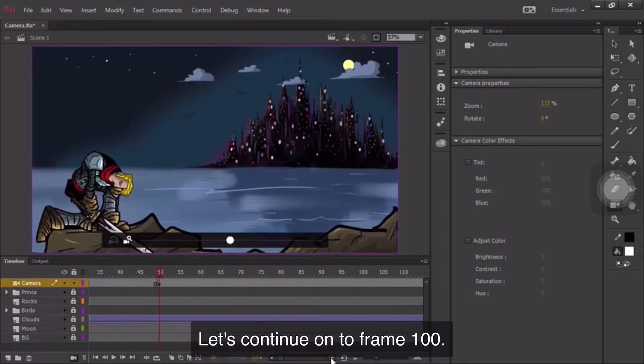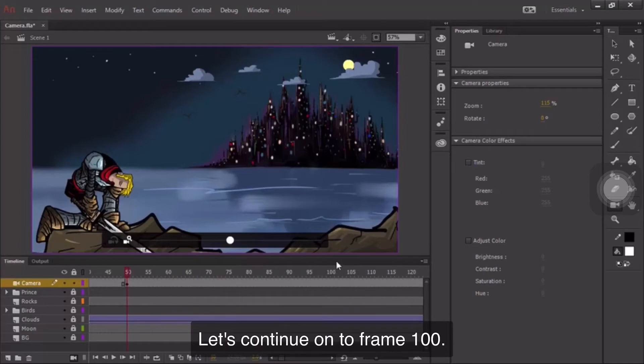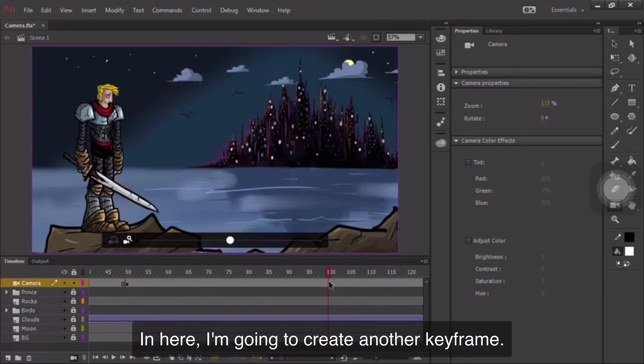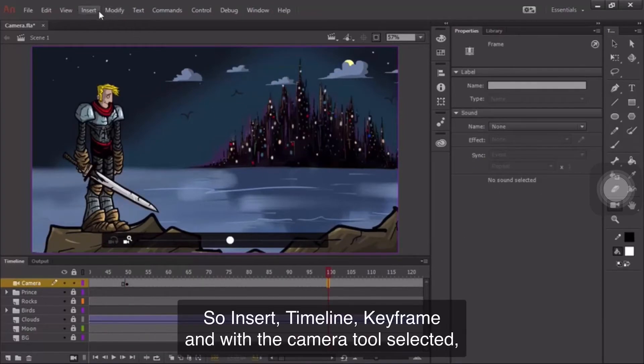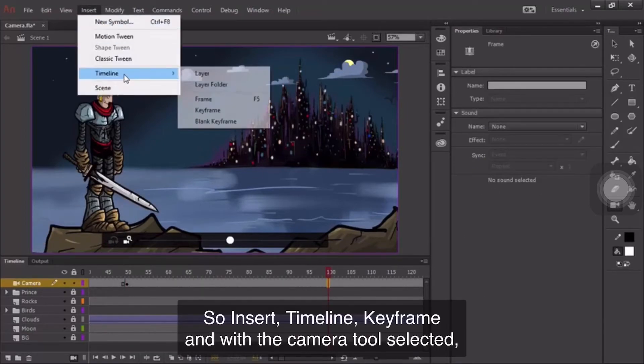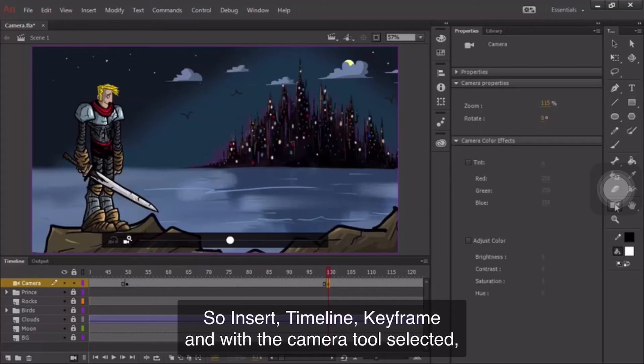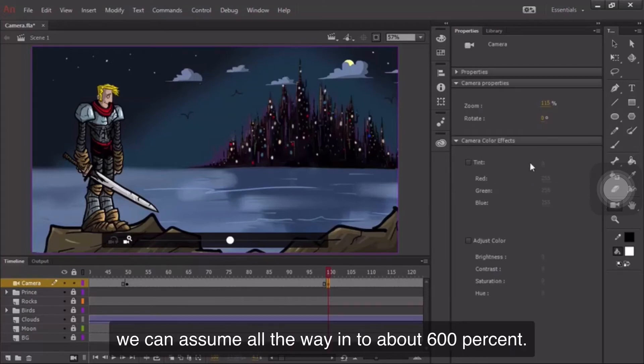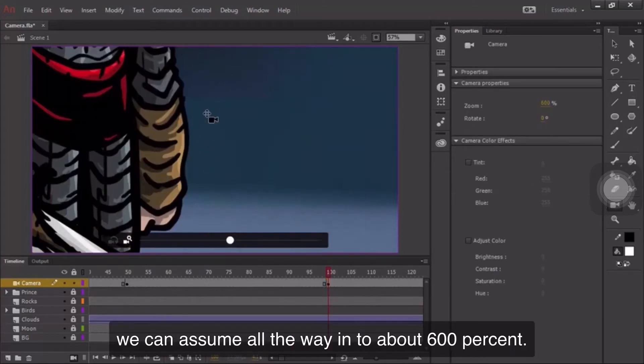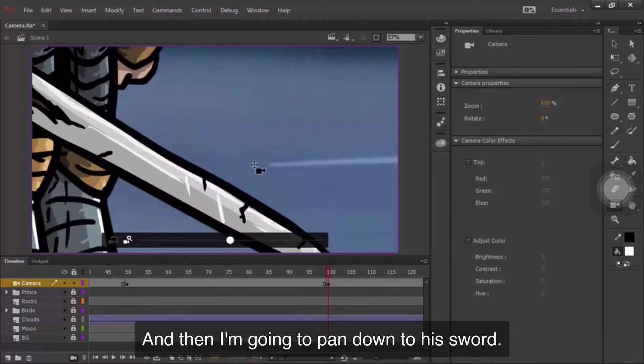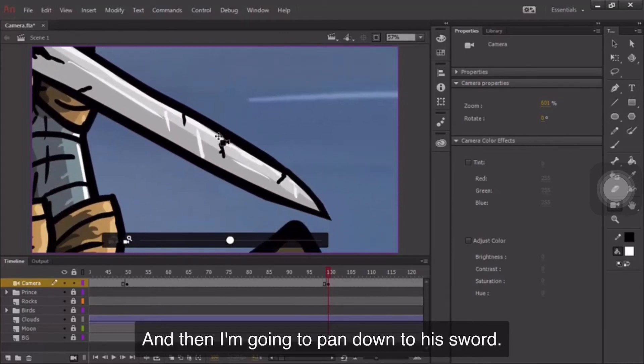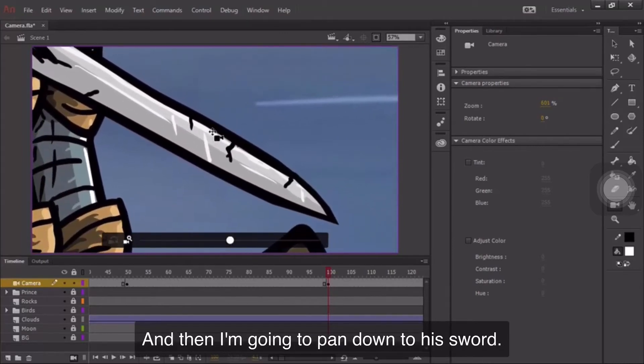Let's continue on to frame 100. In here, I'm going to create another keyframe, so Insert, Timeline, Keyframe. And with the camera tool selected, we're going to zoom all the way into about 600%, and then I'm going to pan down to his sword.